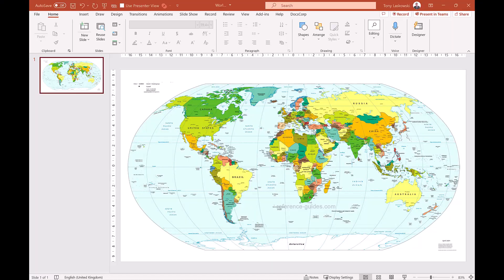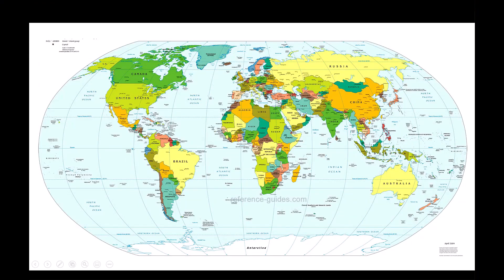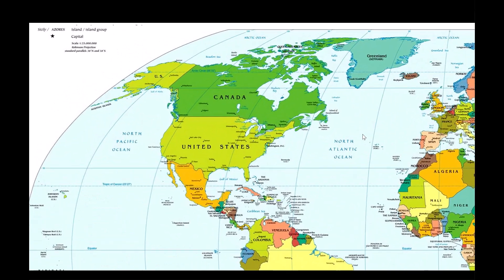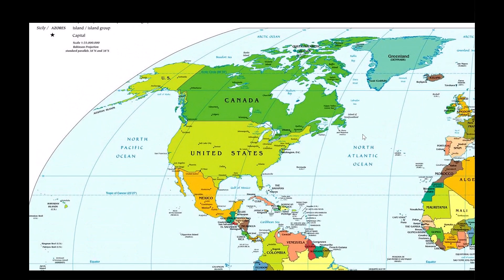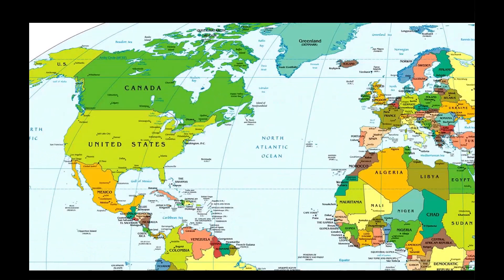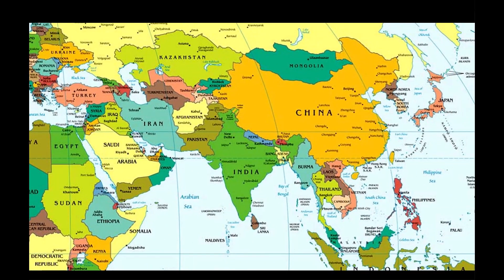Maps don't need to be boring. Rather than using a static map you can use the morph transition to zoom in and navigate around the world. Let me show you.